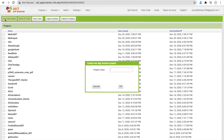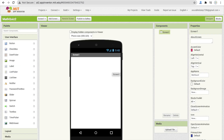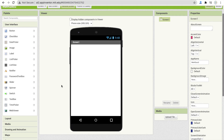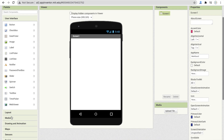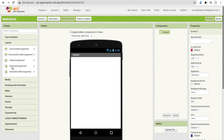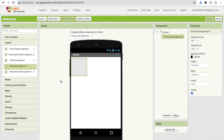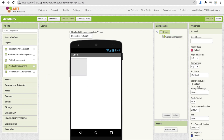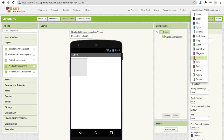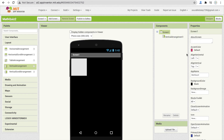Click on 'Start your project' and name your project 'math'. That's my first screen of the app. I'm going to drag and drop a layout — click on Layout and select 'Vertical Arrangement'. Now change the background color to black and set align horizontal to center and vertical to top.